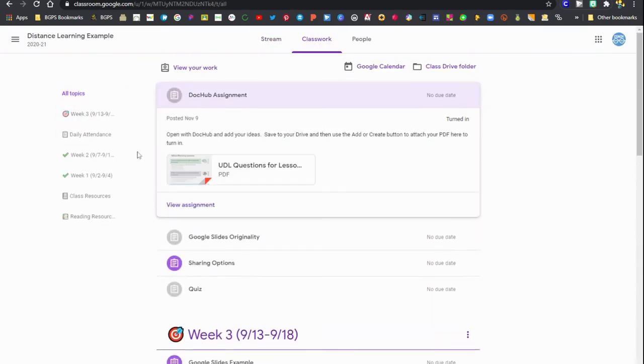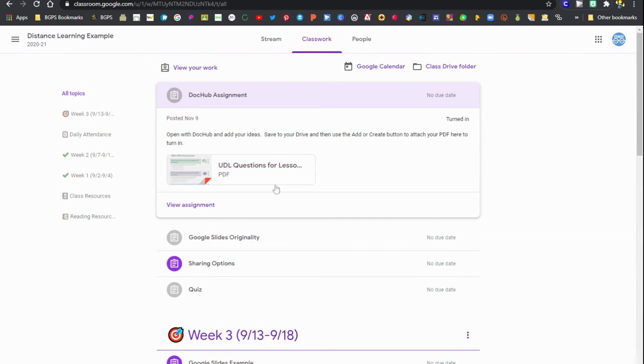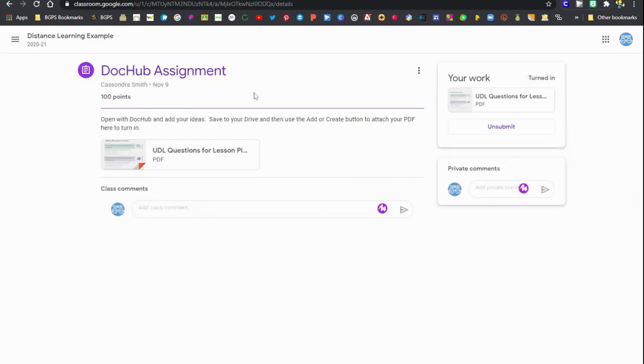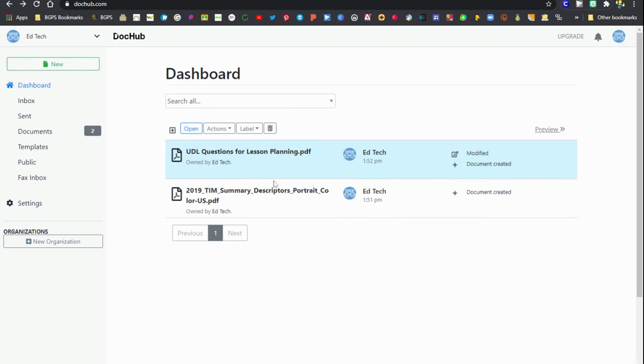You can see here in Google Classroom I have this assignment, so if I wasn't sure where this attachment was for this assignment I could go to the DocHub website, get that file, and then attach it to that assignment.